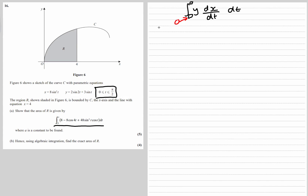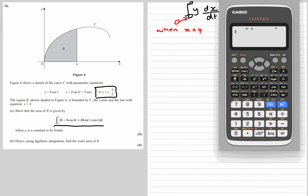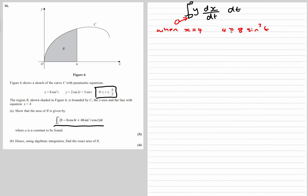This limit is staying as 0, but we need to find the limit when x is 4. So when x equals 4: 4 equals 8 sine squared t, so sine squared t equals one half, so sine t equals root 2 over 2, and then shift sine gives a quarter pi. So t equals pi over 4 — that's our upper limit.